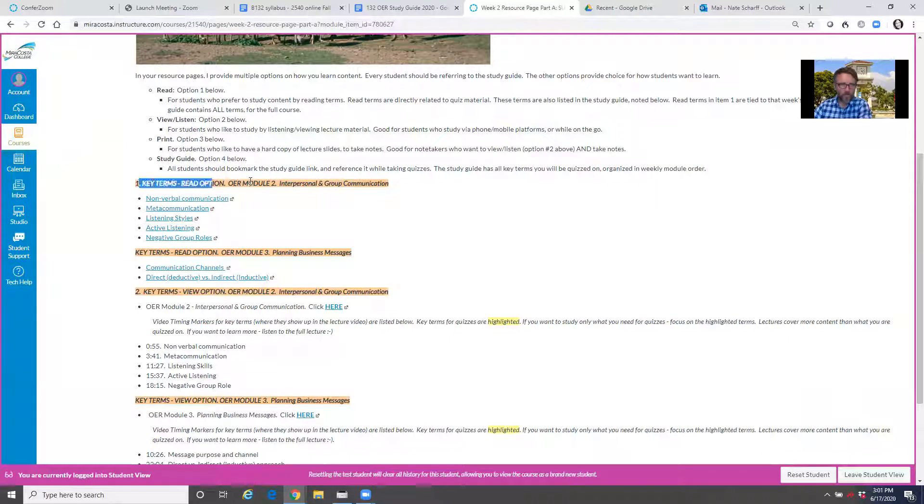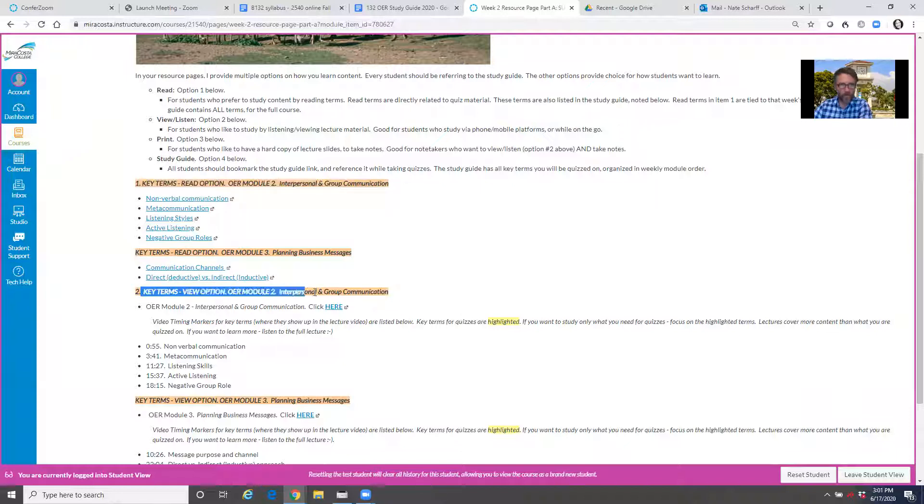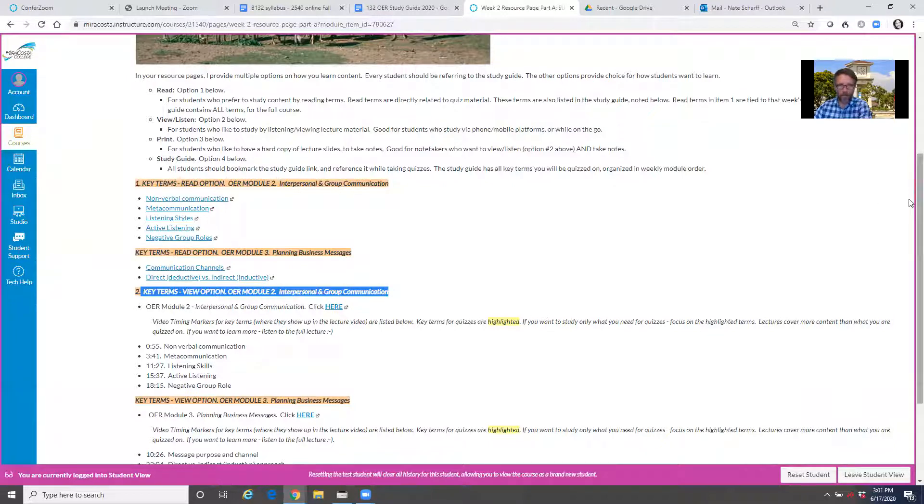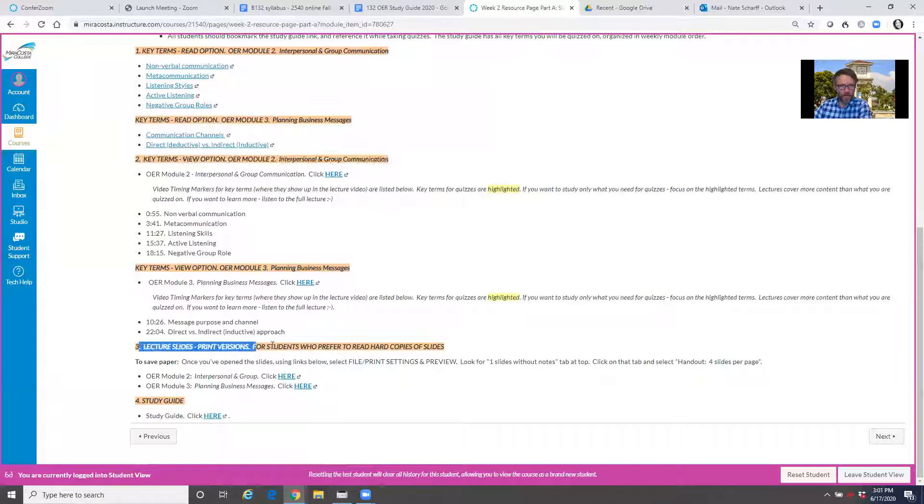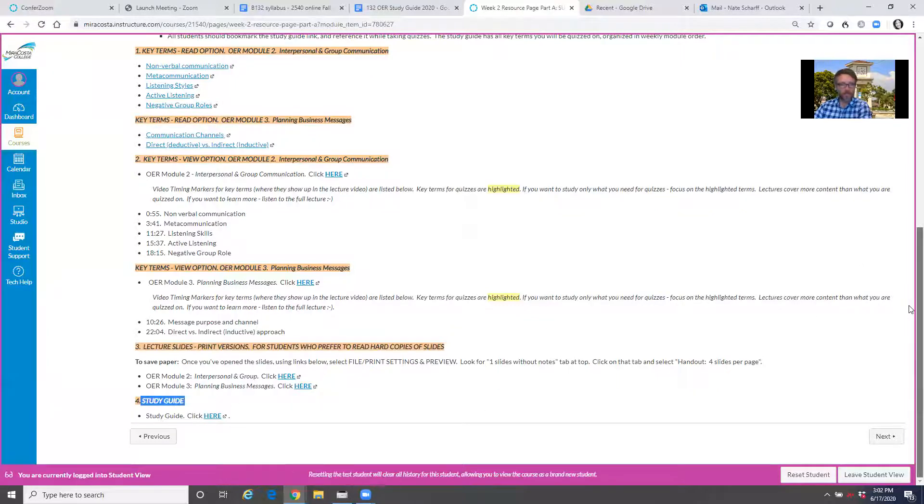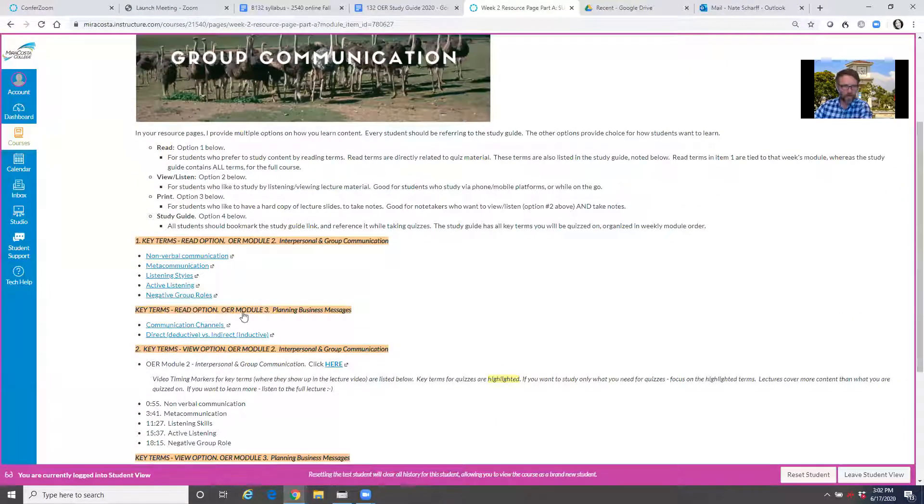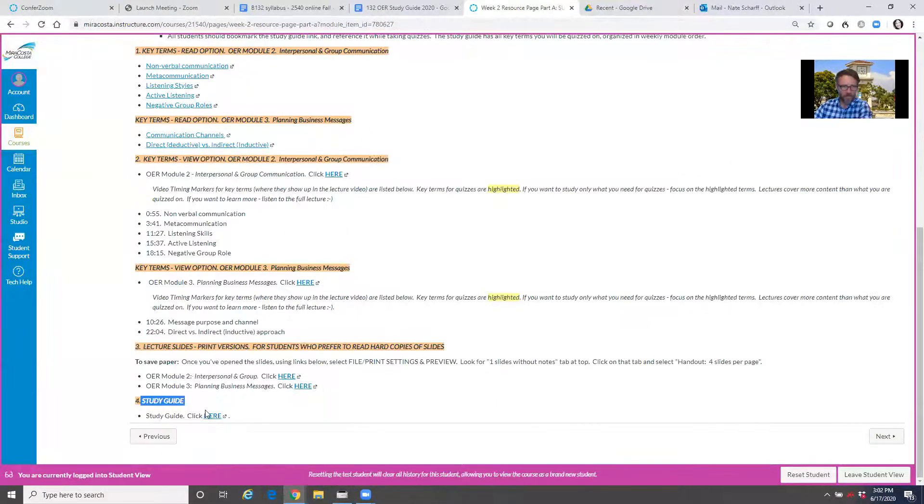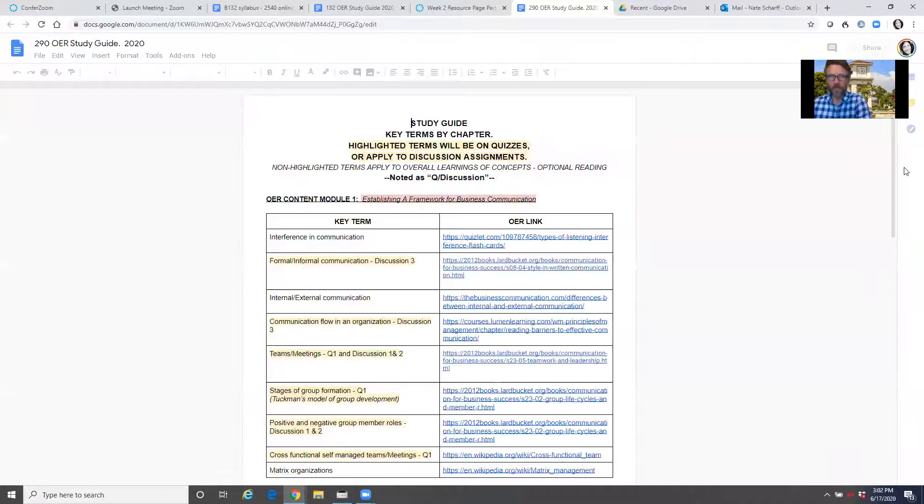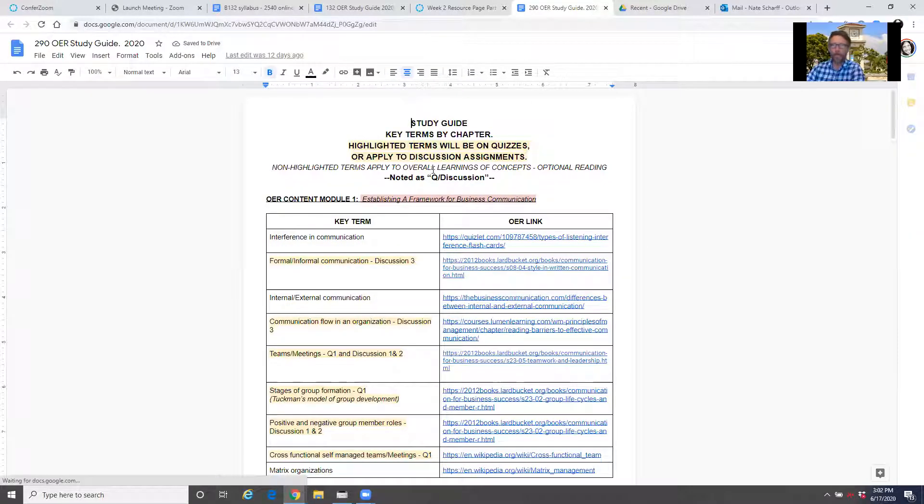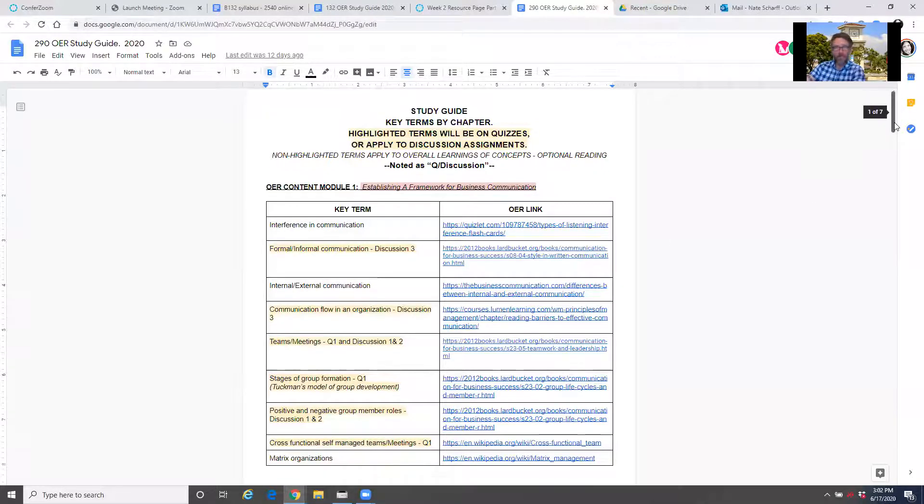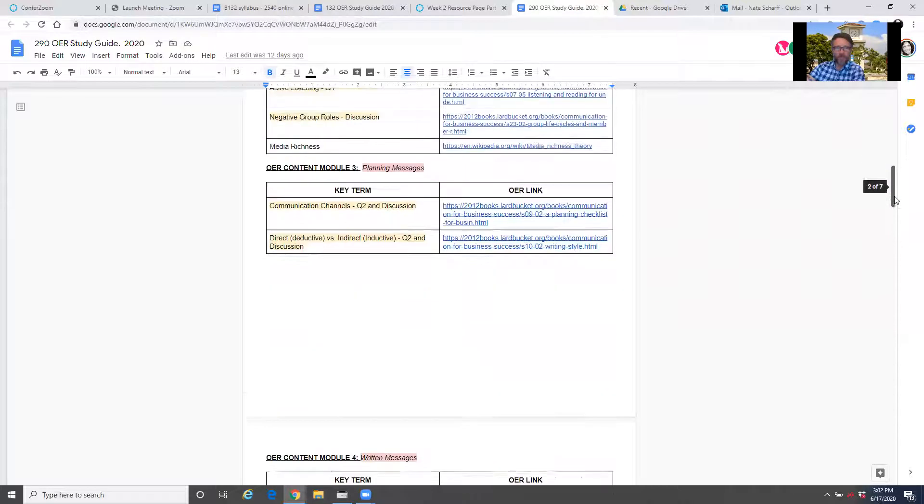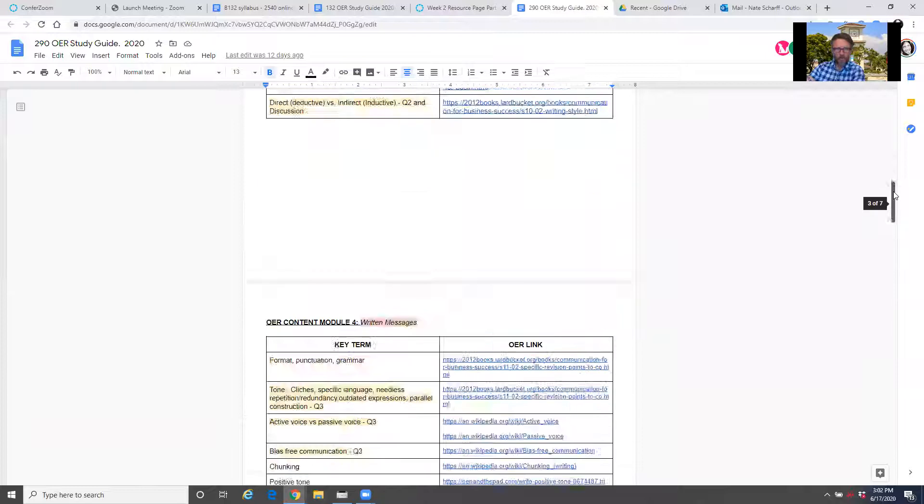When you go into the resource page, it's in outline order, and there's four items in there with each resource page. You have terms that you can read, which I'm highlighting right now. You have terms that you can view or listen to, like if you're on your phone and listen to a lecture while you're on the go. You have lecture slides that you can print for those that are tactile and like to take notes. And then item four is a link to the full study guide.